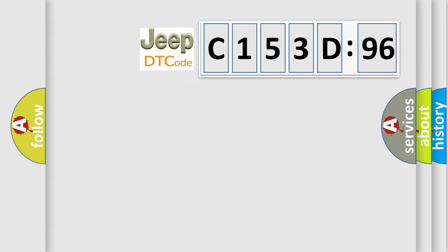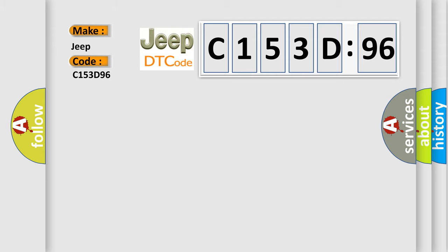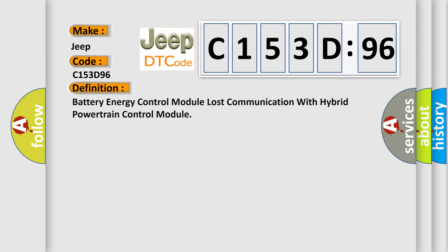So, what does the diagnostic trouble code C153D96 interpret specifically for Jeep car manufacturers? The basic definition is: battery energy control module lost communication with hybrid powertrain control module.